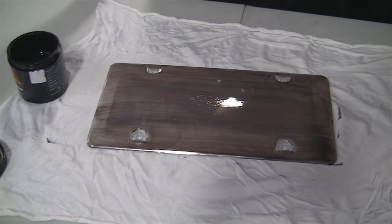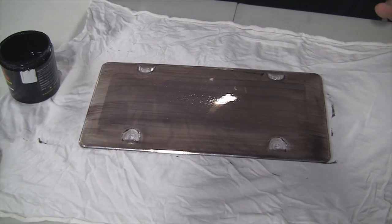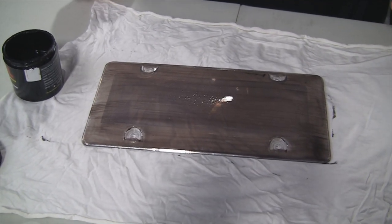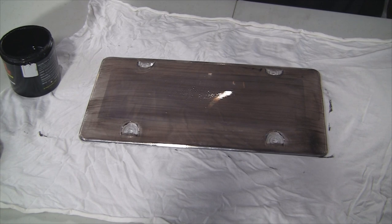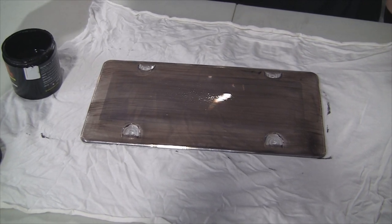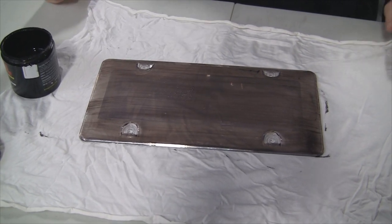I'm going to call that finished with the first coat. We'll let it dry for a while, and then we'll come back and see what it looks like.